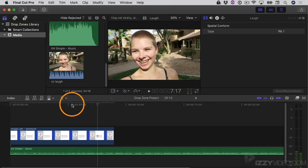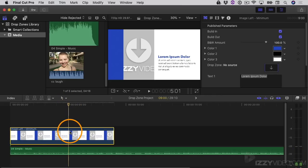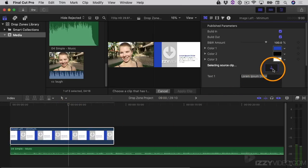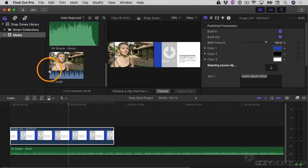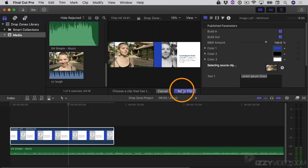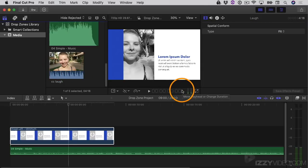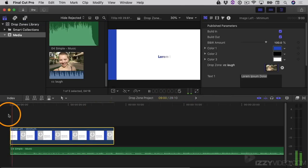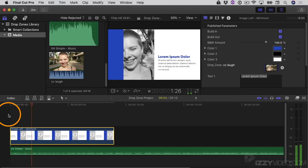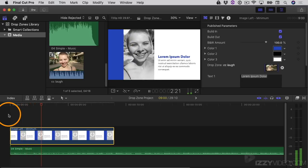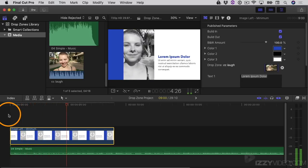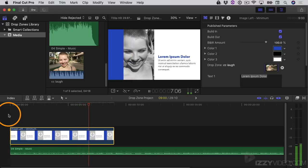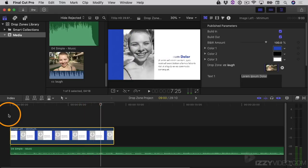Now that I have this longer compound clip to work with, I should be able to avoid having a frozen drop zone. Let's give it a try. I'll move the playhead over the drop zone area, select the template, hit the drop zone button again, and skim to the beginning of the compound clip. I'll click Apply Clip, and now when it gets to the end of the clip, instead of having a frozen image, it should just loop again. Let's take a look — and sure enough, that worked.